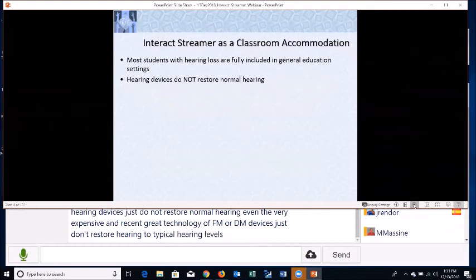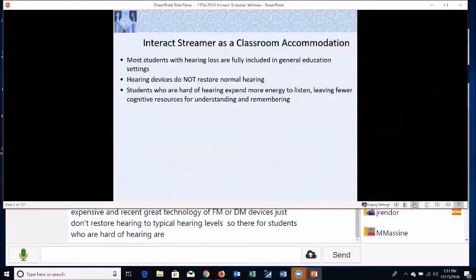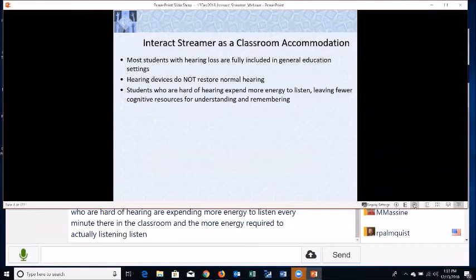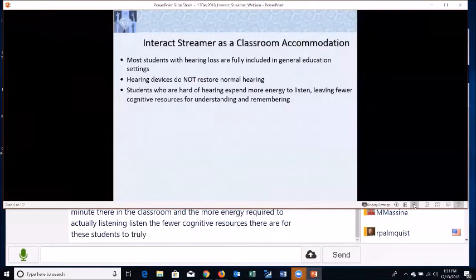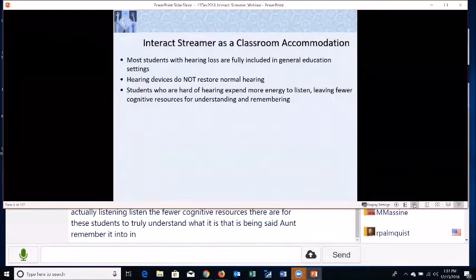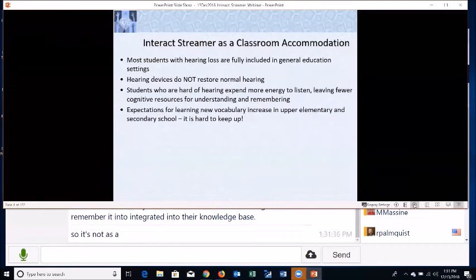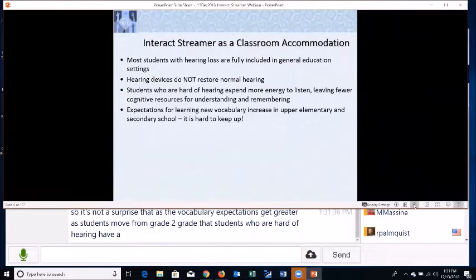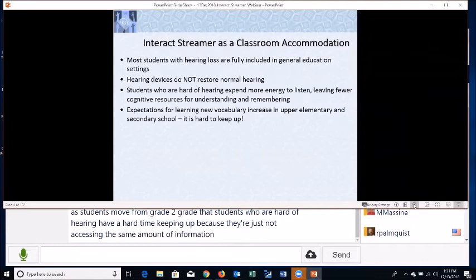Even the very expensive and recent great technology of FM or DM devices just don't restore hearing to typical hearing levels. So students who are hard of hearing are expending more energy to listen every minute they're in the classroom, and the more energy required to actually listen, the fewer cognitive resources there are for these students to truly understand what is being said.